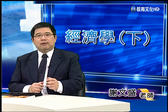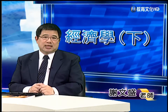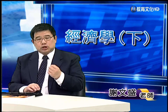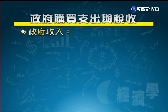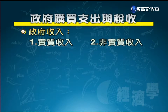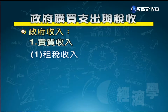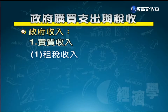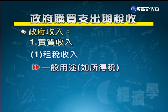政府的移轉性支出不包含在GDP裡面，因為沒有生產行為。在理論探討時，政府部門的支出定義視討論內容而定，一般定義為購買性支出（含投資），或單純定義為消費性支出（不含投資）。政府收入分為實質收入與非實質收入；實質收入包含租稅收入與非租稅收入。